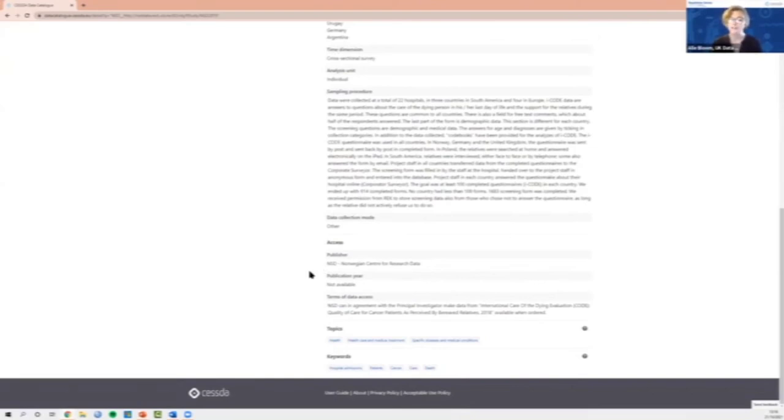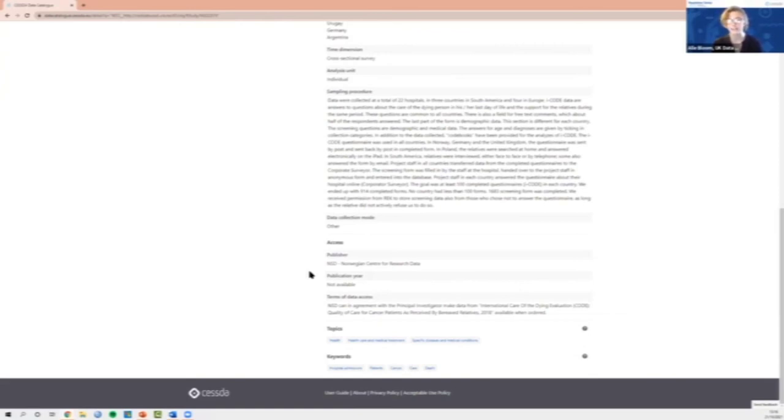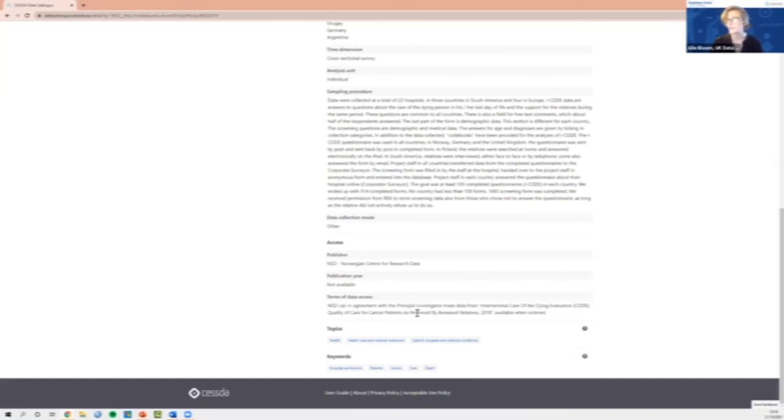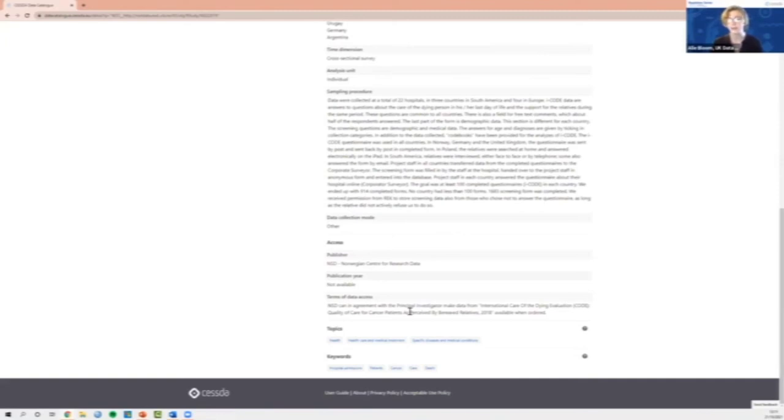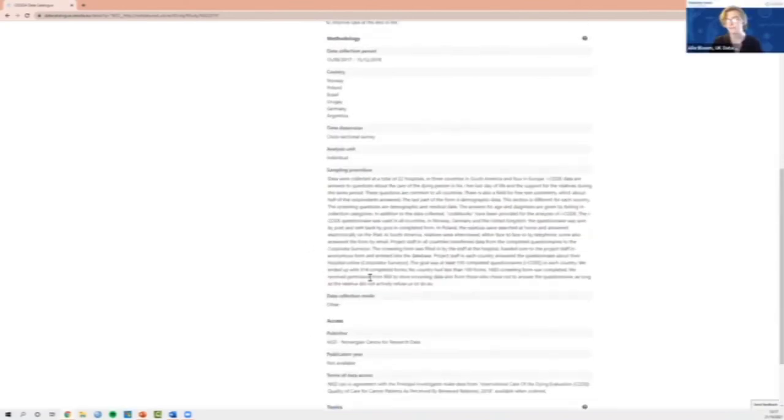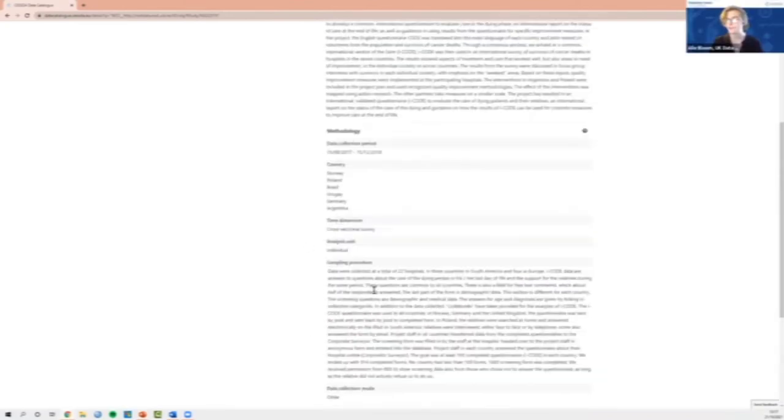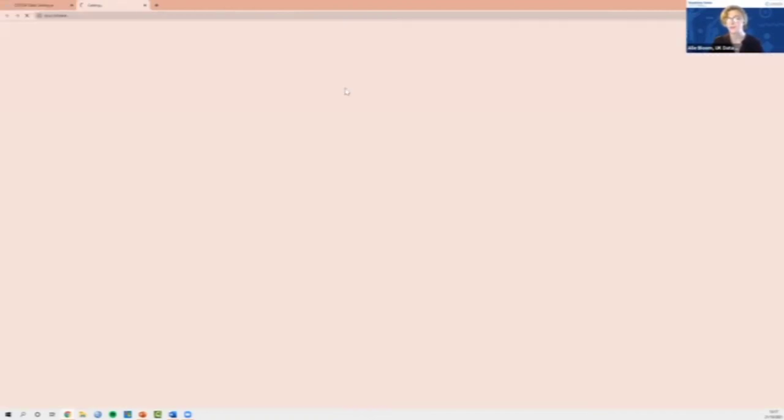What I really want to highlight today is the access section. As we know, a lot of health data might be held at higher, more secure or more controlled levels of access. This is the section that you want to look at for that information, and whether there are particular requirements in place for accessing this data. You can't filter the data catalogue by access level, but this key information here is really useful to let you know whether you're going to be able to access the data. For this example, we can see that the data can be made available when ordered in agreement with the principal investigator.